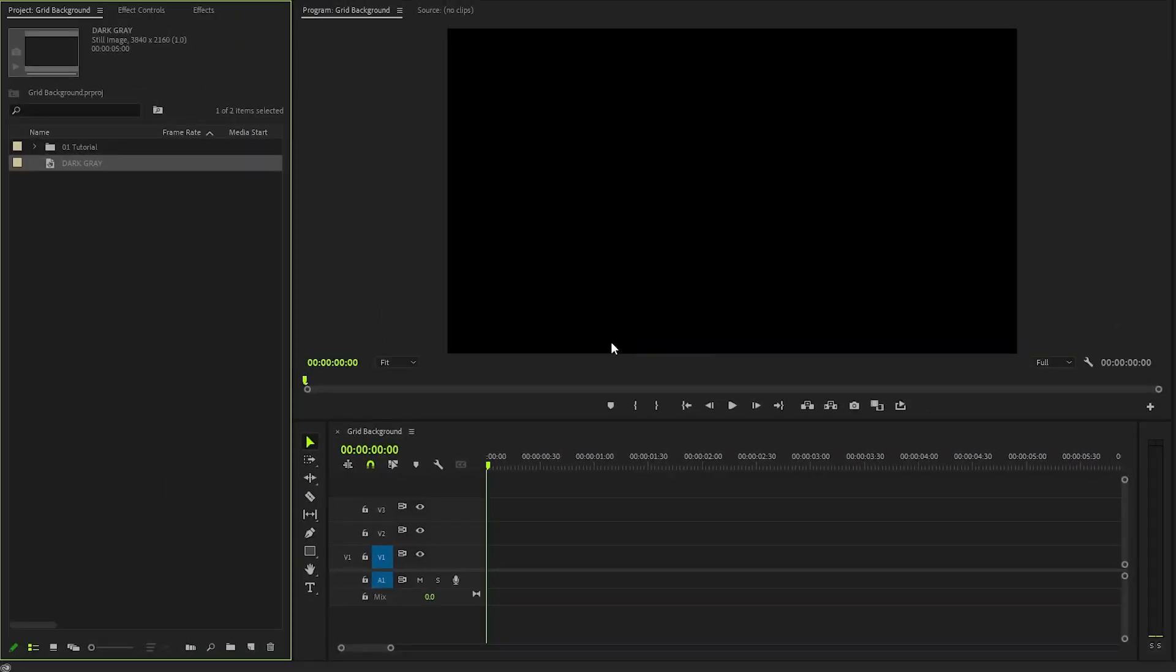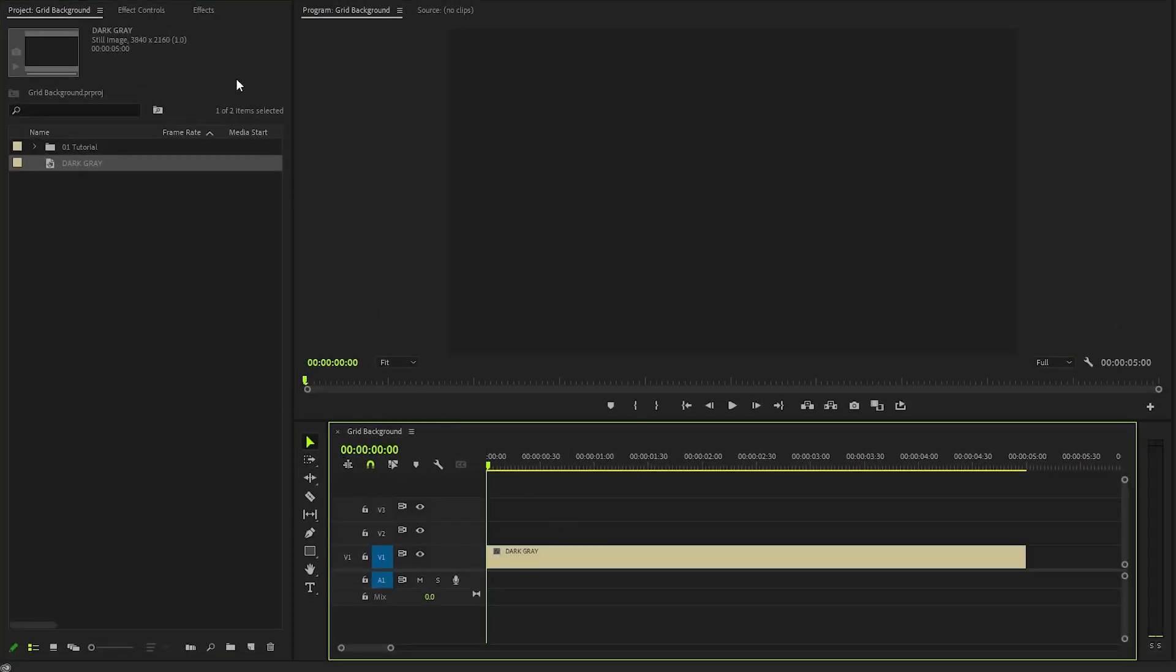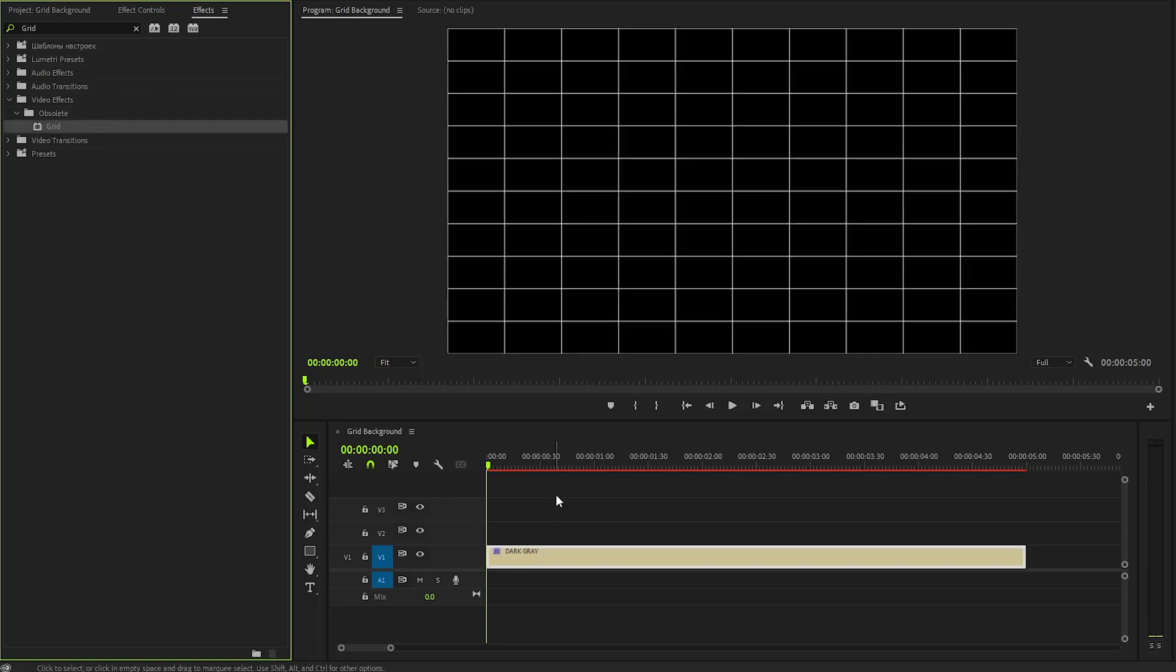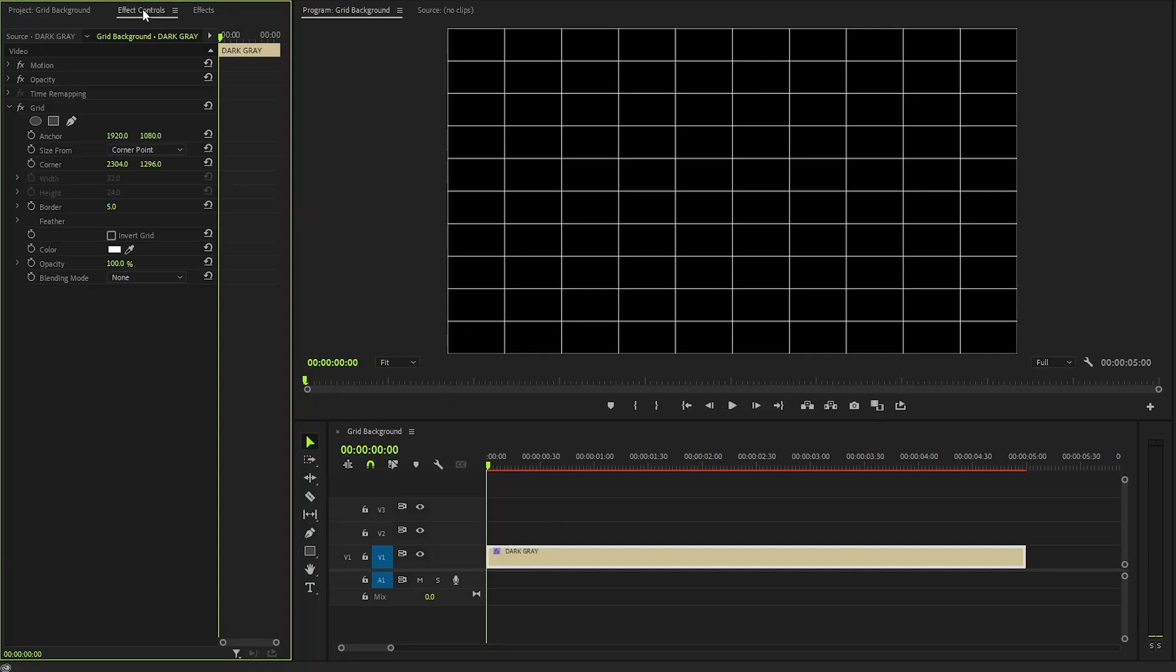Now, we can drag and drop the color matte to the timeline. In the next step, let's move over to the effects panel to apply a grid effect. Let's drag and drop the grid effect onto the color matte. After that, from the effect controls panel, we need to customize the grid effect.